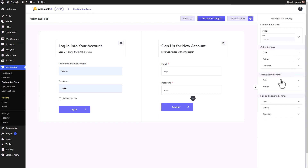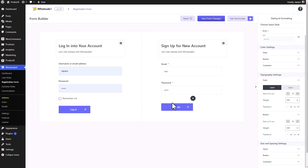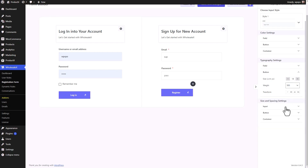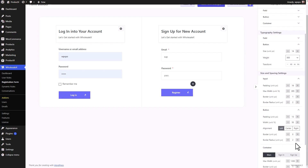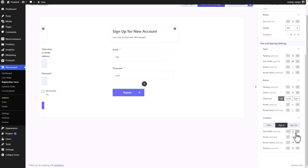Moving on, we have the typography settings for the field, with tabs for label and input as well. You can customize it, and the same goes for the button — you can change the size, weight, and so on. The size and spacing settings are pretty simple as well. You can change the spacing and size for the container, and this is also separated for the sign-in form, sign-up form, and the main form, so there are different tabs for each.